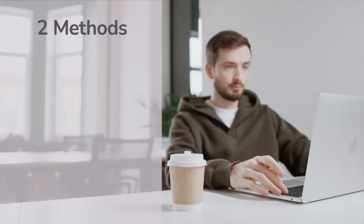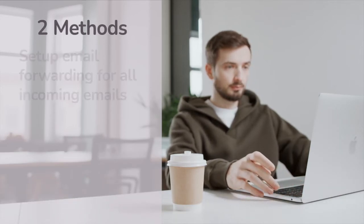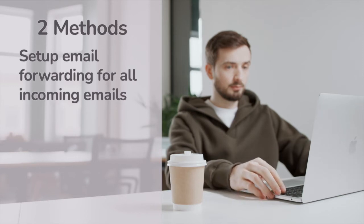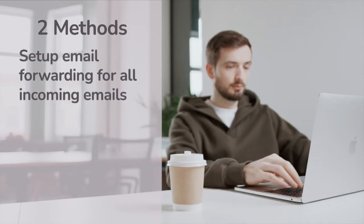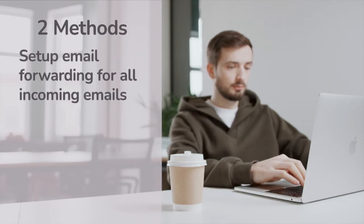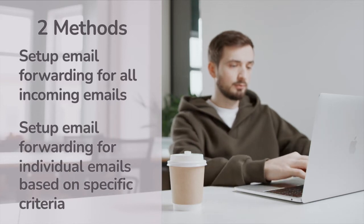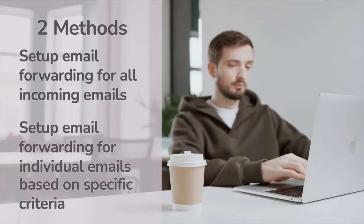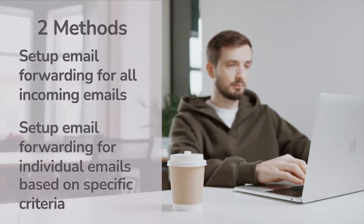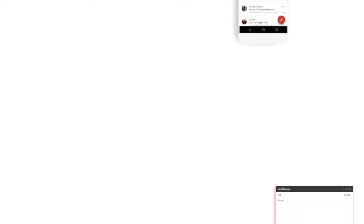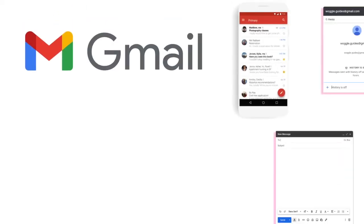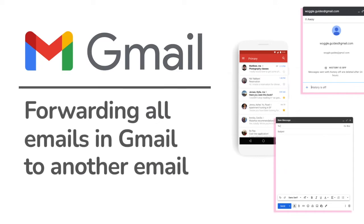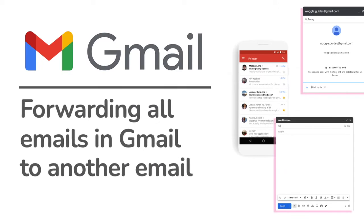Firstly I'll show you how to set up email forwarding for all emails that come into Gmail and then secondly how to set up forwarding just for individual emails based on specific criteria such as email sender or keywords found in the email. So let's begin with forwarding all emails in Gmail to another email account.